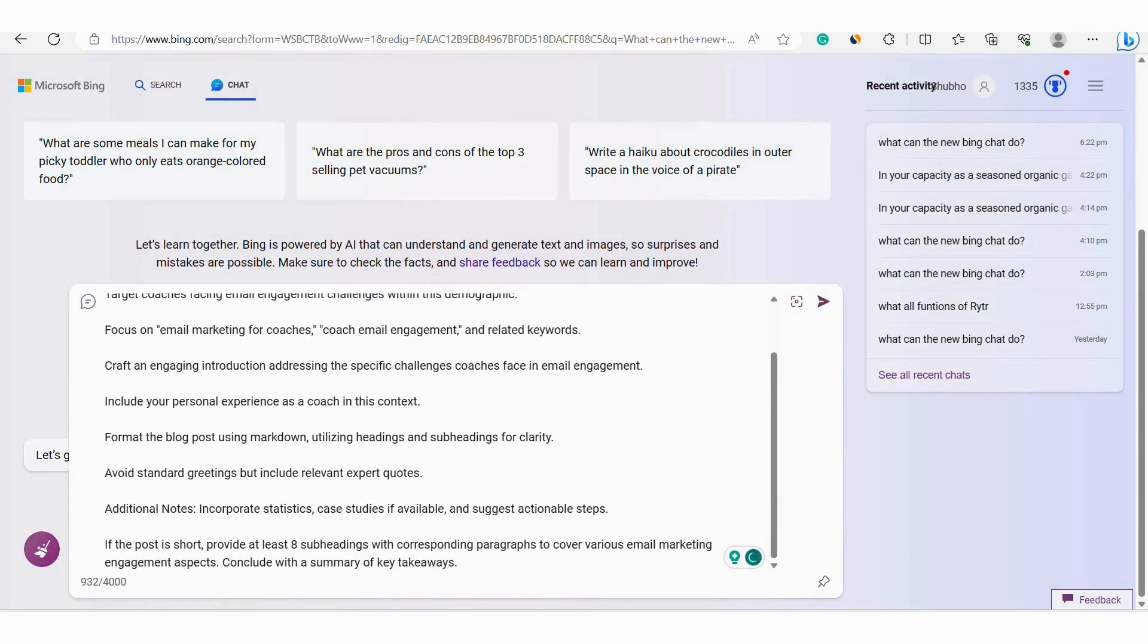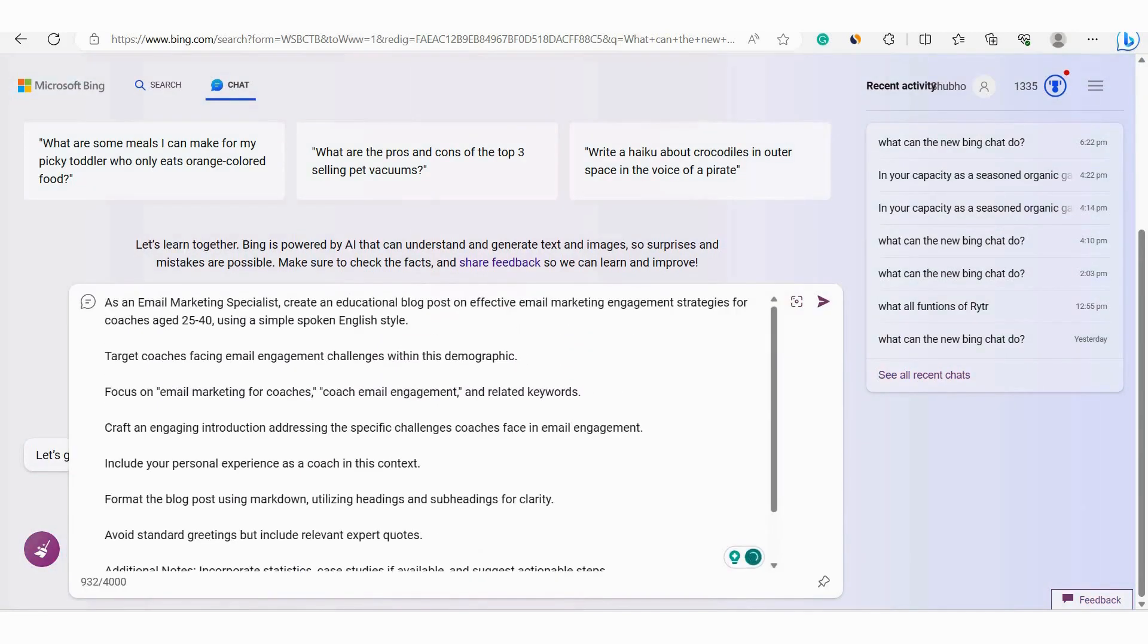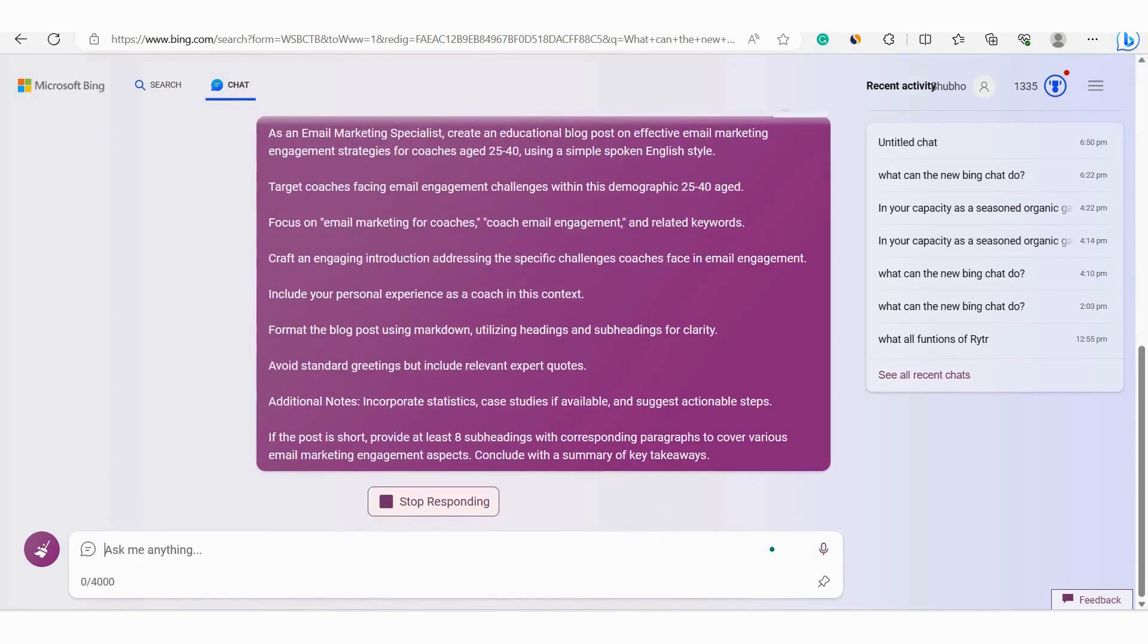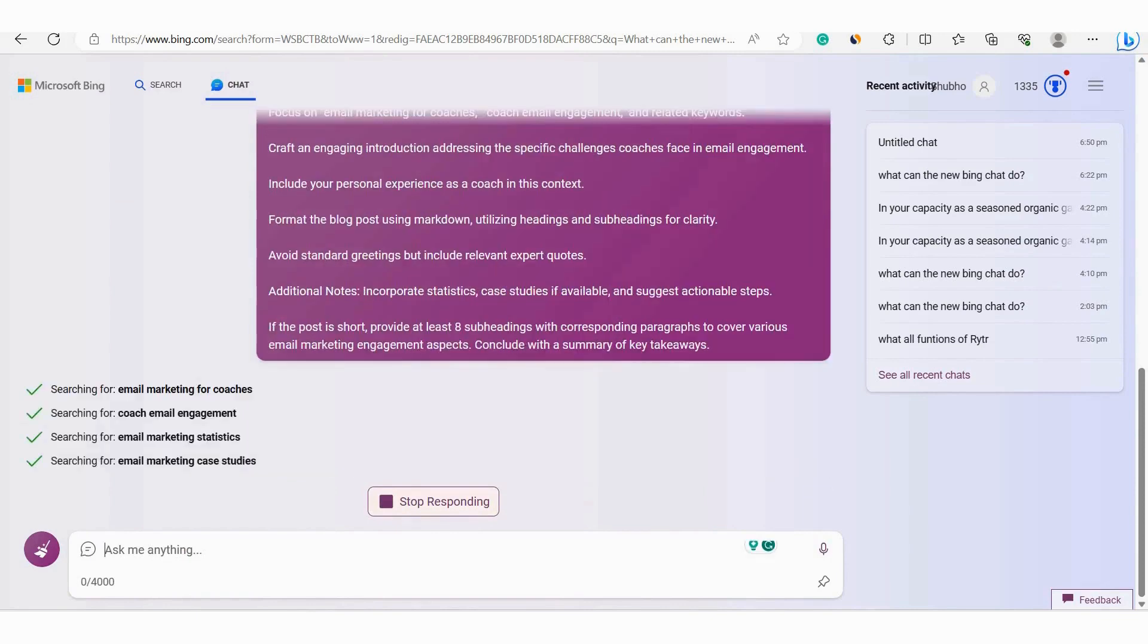If you need to add anything else in the prompt, you can add that too. One thing is not mentioned after demographics is the age group 25 to 40. So I will write it. That's all. Now I will hit enter and let's see what it comes up with.